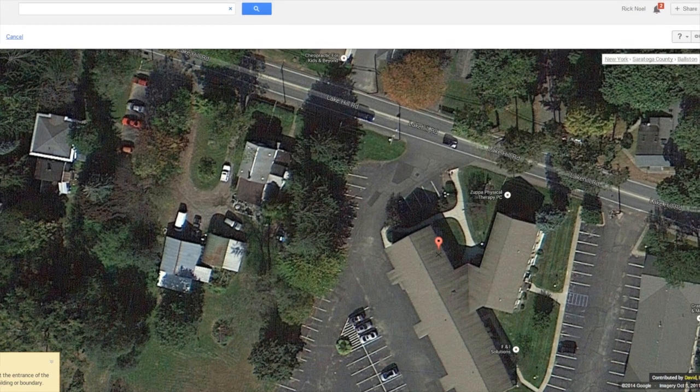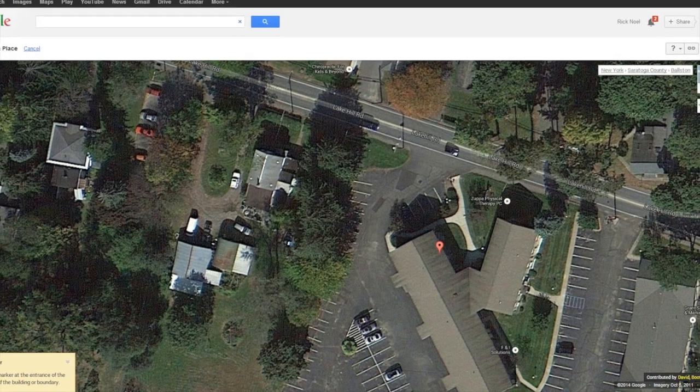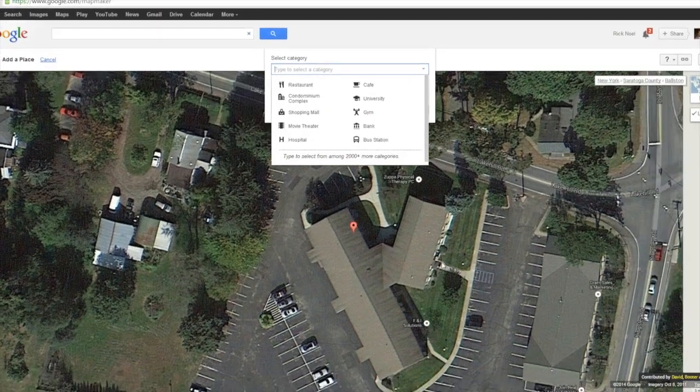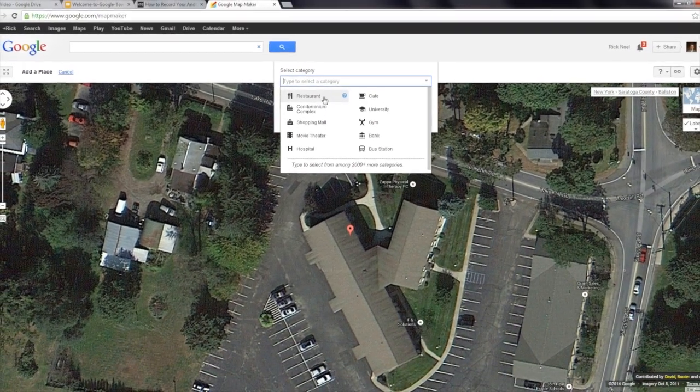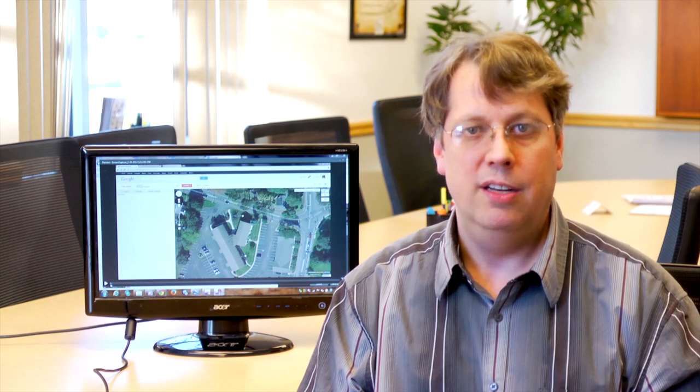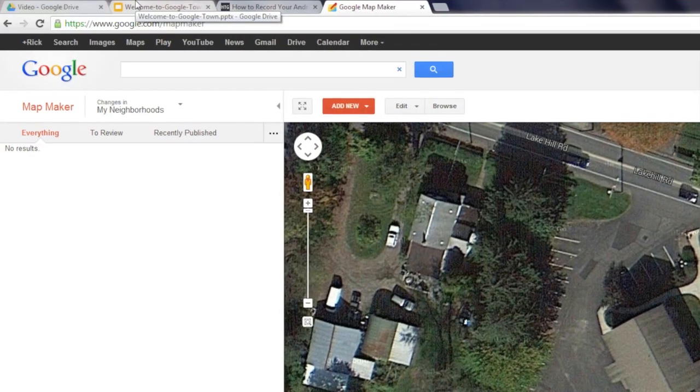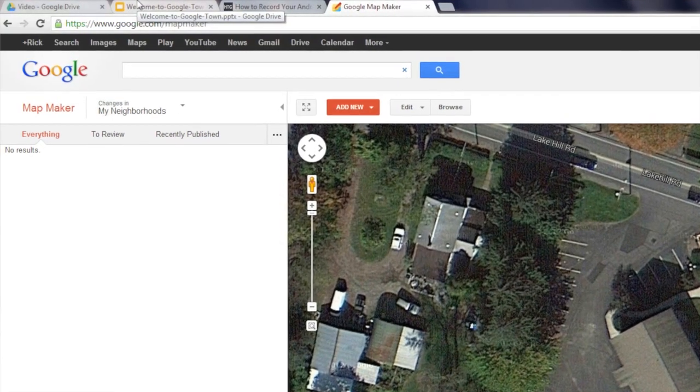Hi, my name is Rick Noel and I'm going to show you today how to add a company name to Google Maps. Google Maps is a crowdsourced mapping application that is managed and updated by hundreds of thousands, if not millions of users. This is how Google is able to keep Google Maps up to date and current. To add a company name to Google Maps,